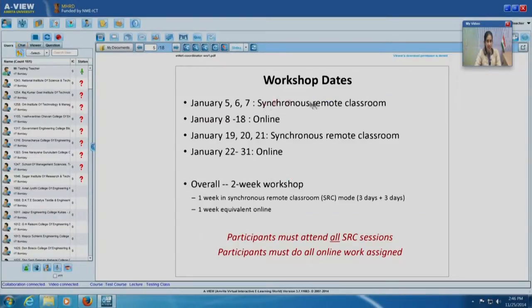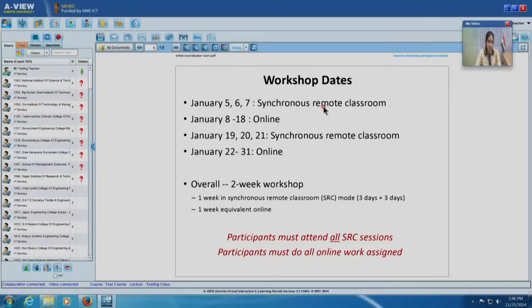So to recap the dates: synchronous remote classroom on 5th, 6th, 7th, then an online phase from 8th to 18th. This workshop is different in that there is a second session of synchronous remote classroom mode followed by a wrap-up online mode. The reason these two have been split up is because this is not a lecture-based course — it is not useful if participants just sit and listen. The second online phase is very important: participants have to create a lot of homework assignments and materials, then come back for the follow-up on advanced strategies and tools.